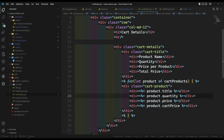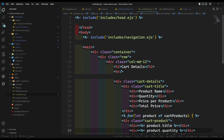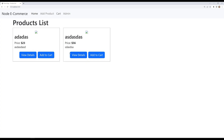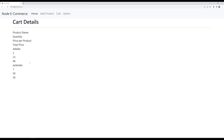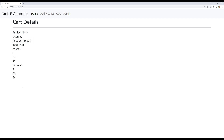Now we have footer.ejs and all those things. Let's try to see the output. If I click on the cart, we are able to see some details, but this is not looking quite fine. So let's try to format it.